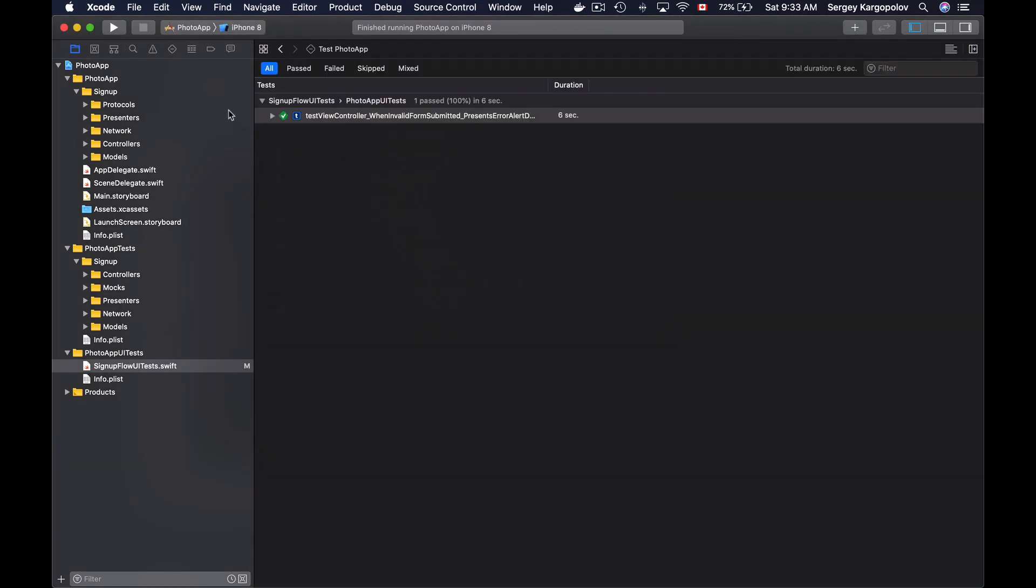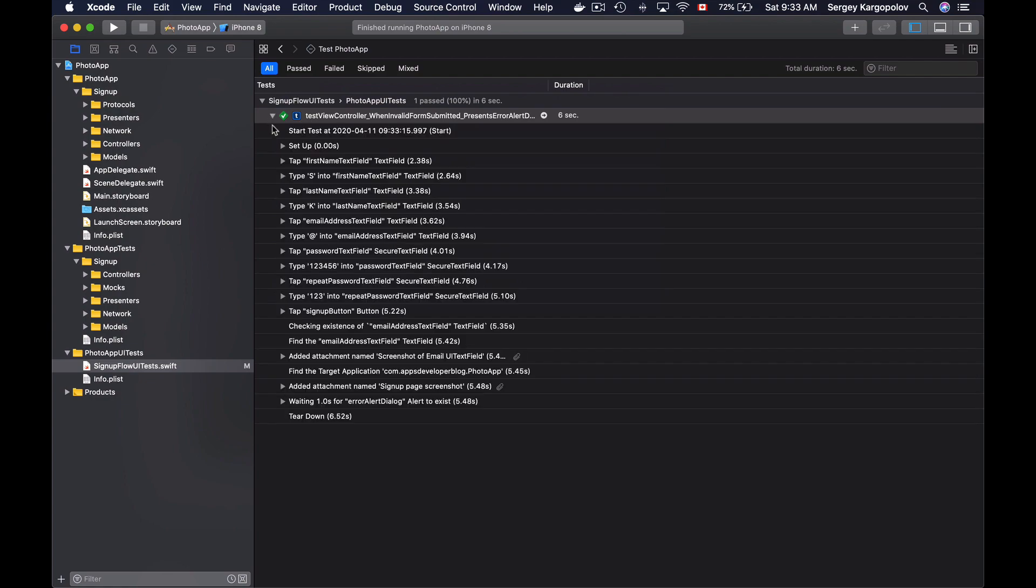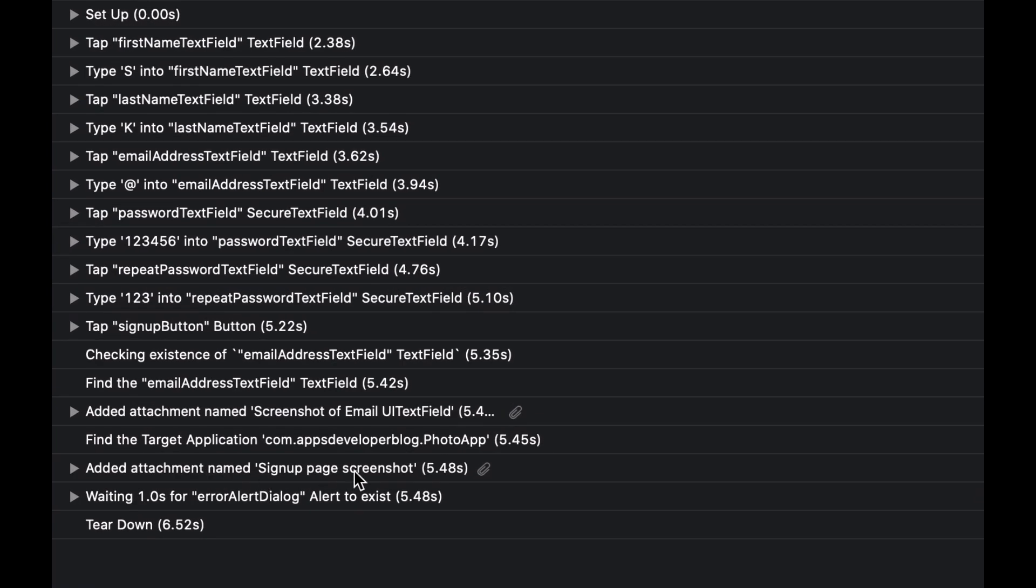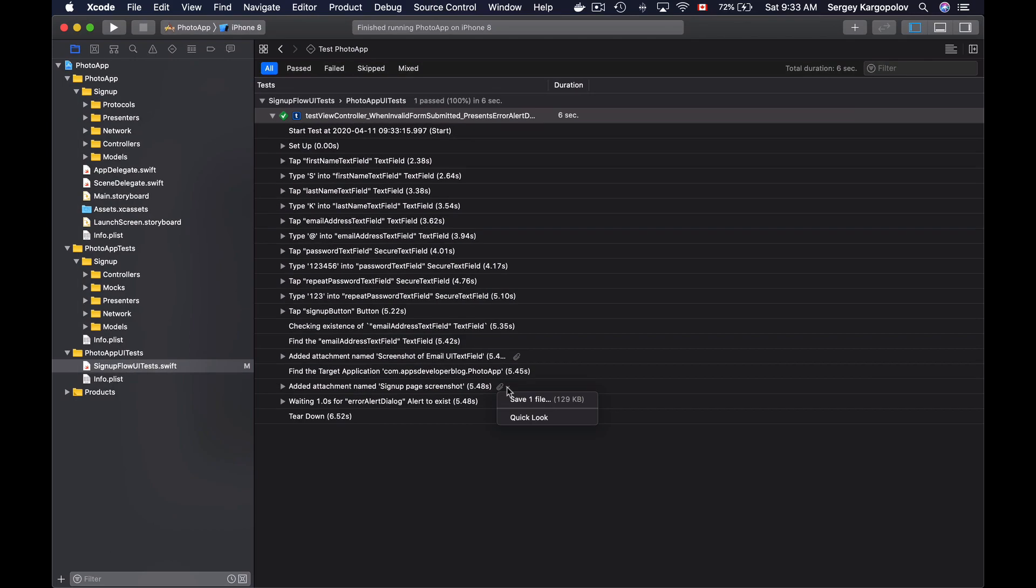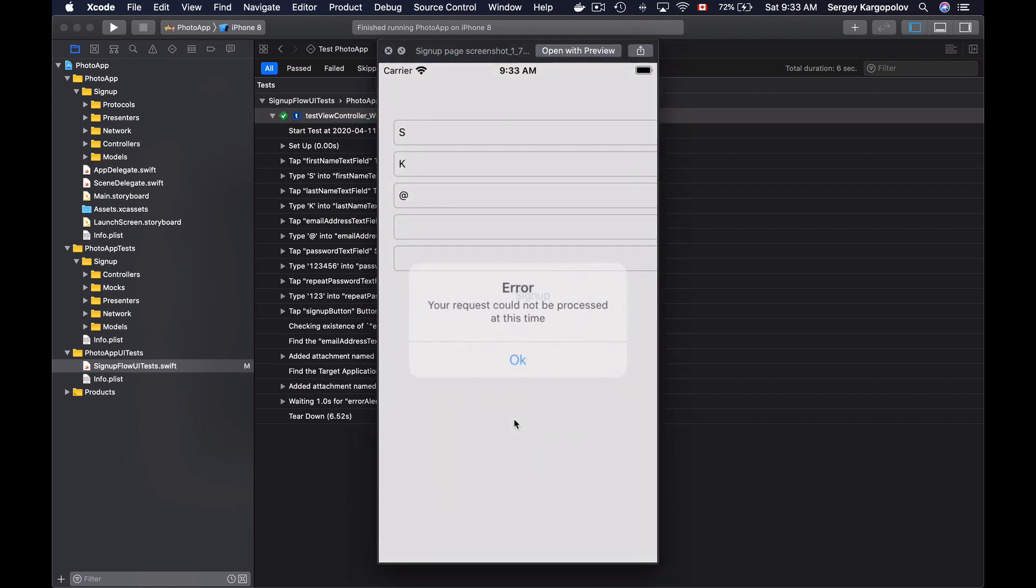And I will expand it. And here is my sign up page screenshot attachment. So if I have a quick look at it, I see a screenshot of entire page.